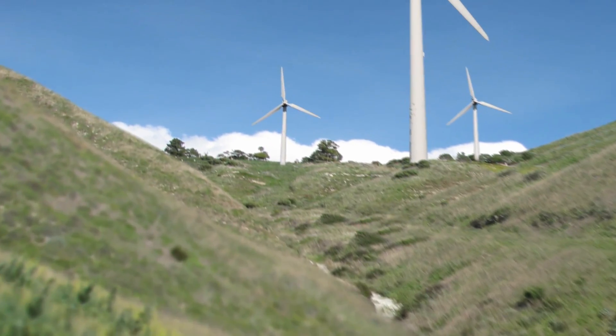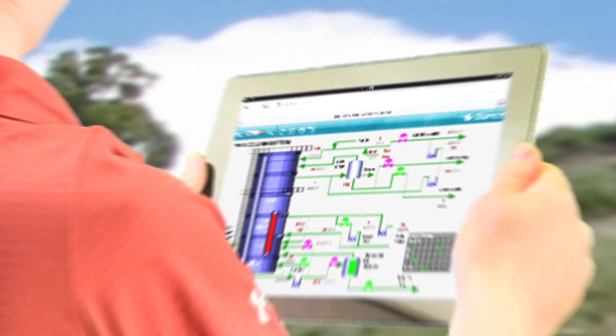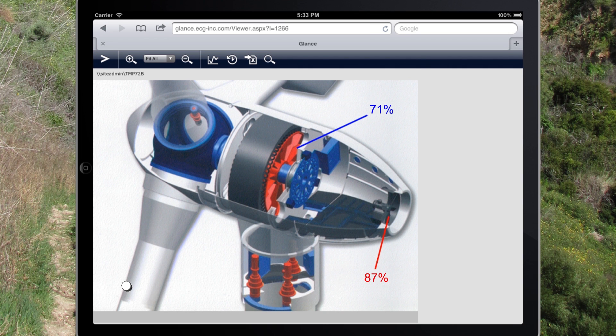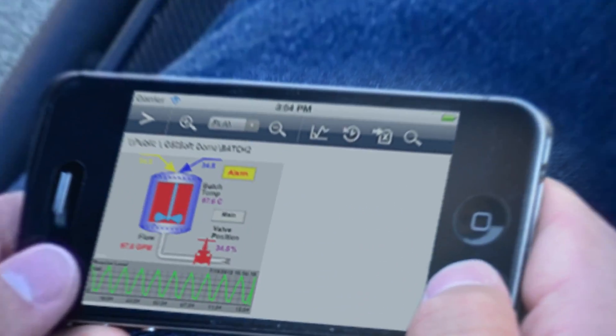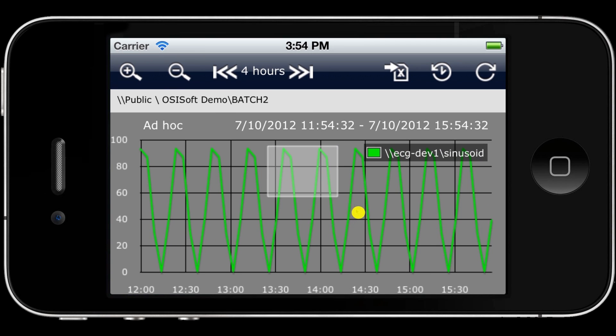Users can view their process data in real-time anywhere in the field. Glance also provides constantly updated tooltip values and trends from your data historian. Glance is designed to make trends interactive, giving users the ability to view trend cursors and zoom in on tagged data.